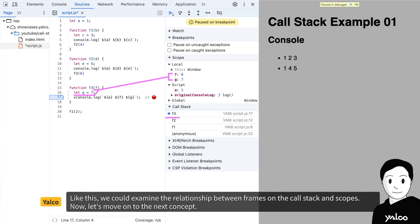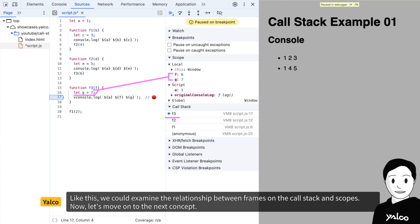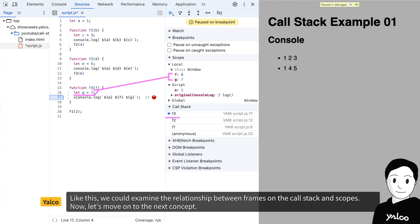Like this, we could examine the relationship between frames on the call stack and scopes. Now, let's move on to the next concept.